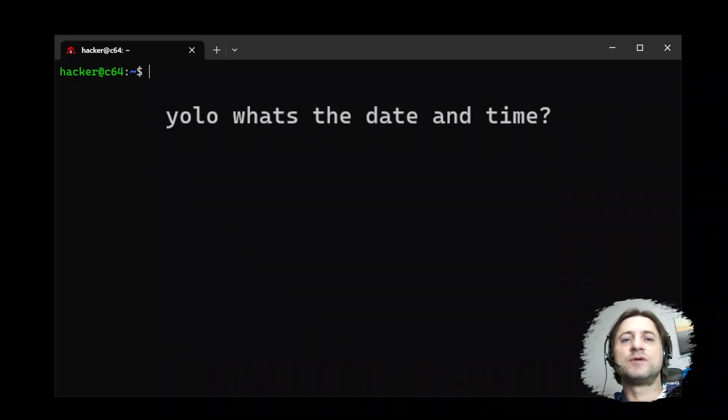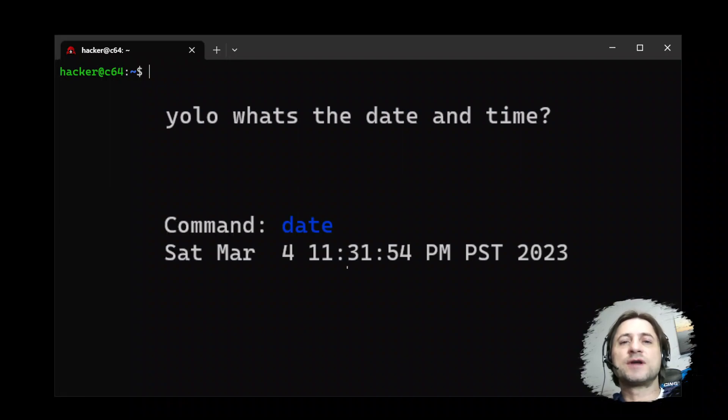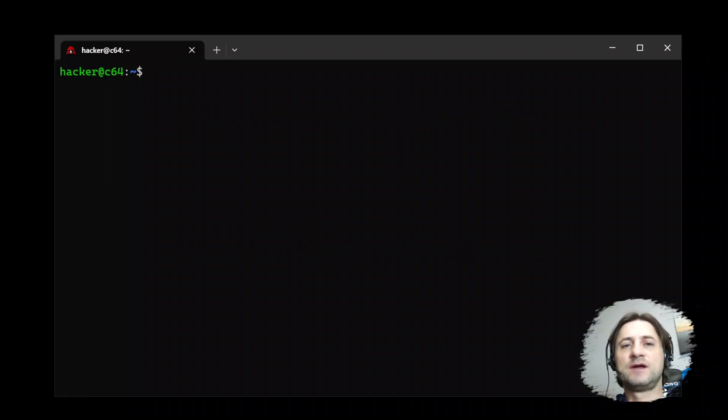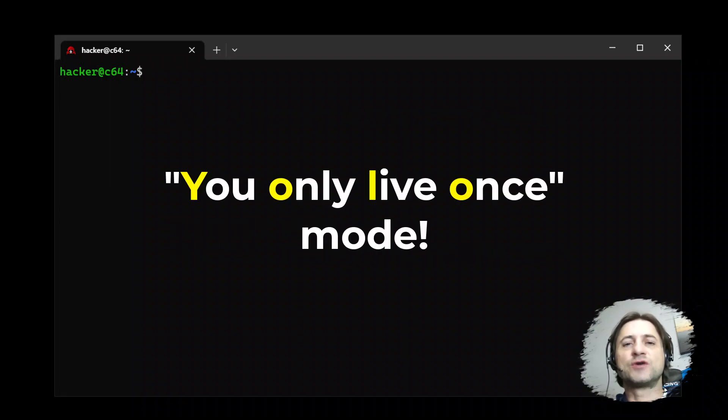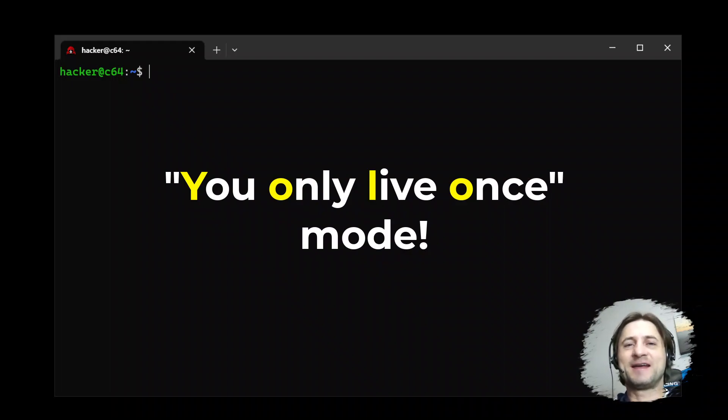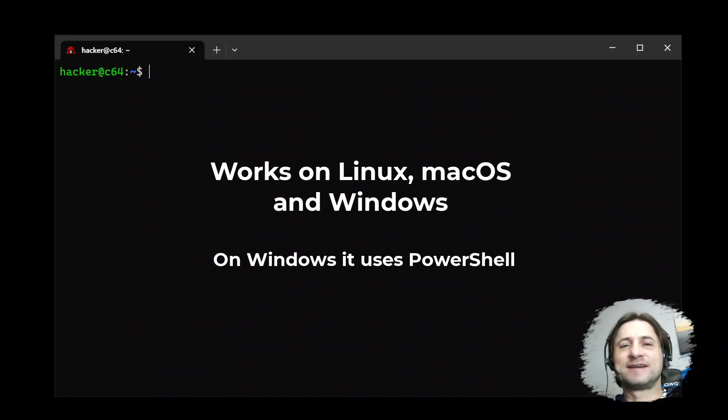It will show you the command that you can execute in the shell. And since it's called YOLO, there's also the feature to immediately execute the command without the user confirming it.